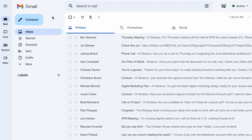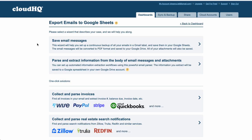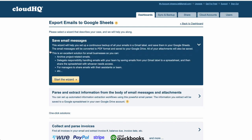Next, I'll click this new icon right here in my Gmail inbox to export my new Gmail label to Google Sheets. It'll bring up all my wizard options. I'll select the first one, save email messages, and then click the start the wizard button.